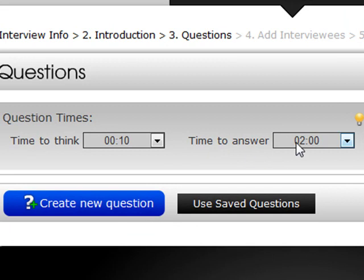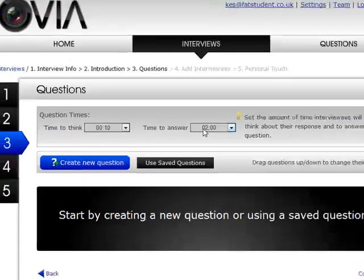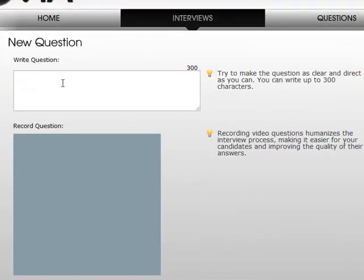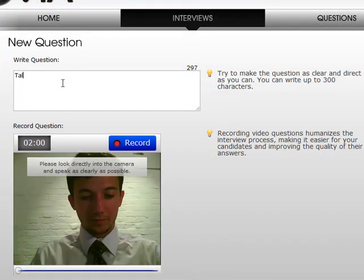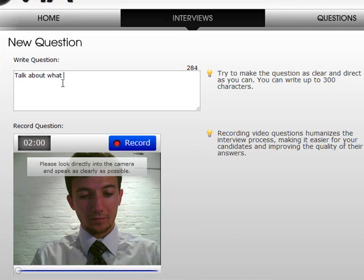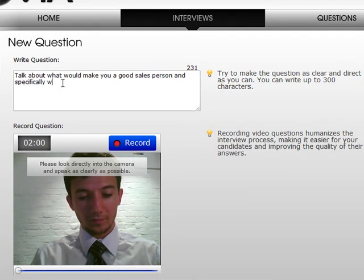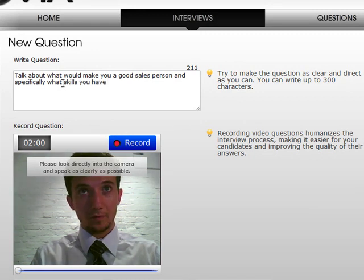There are two options here: we can either create new questions or use saved questions we've recorded previously. If we want to create a new question we click here and it automatically connects to the webcam. We type in what we want to ask — for example, 'Talk about what would make you a good salesperson and specifically what skills you have that would make you good for this position.'